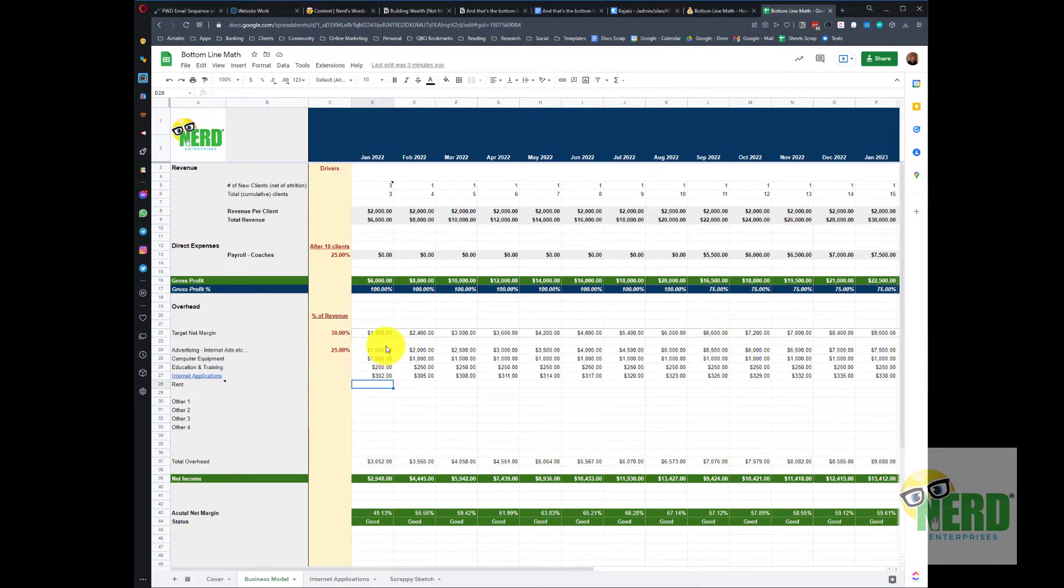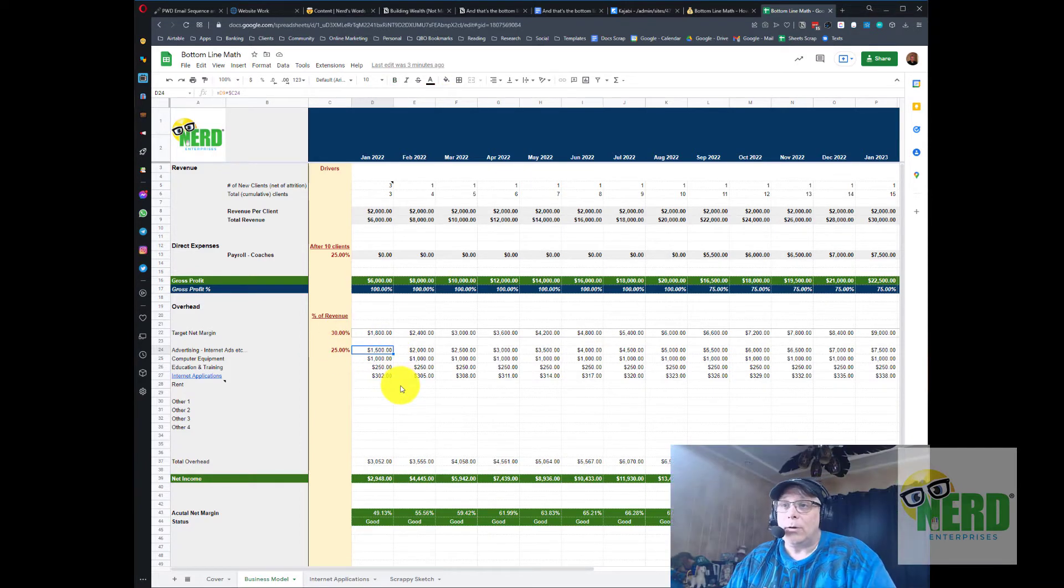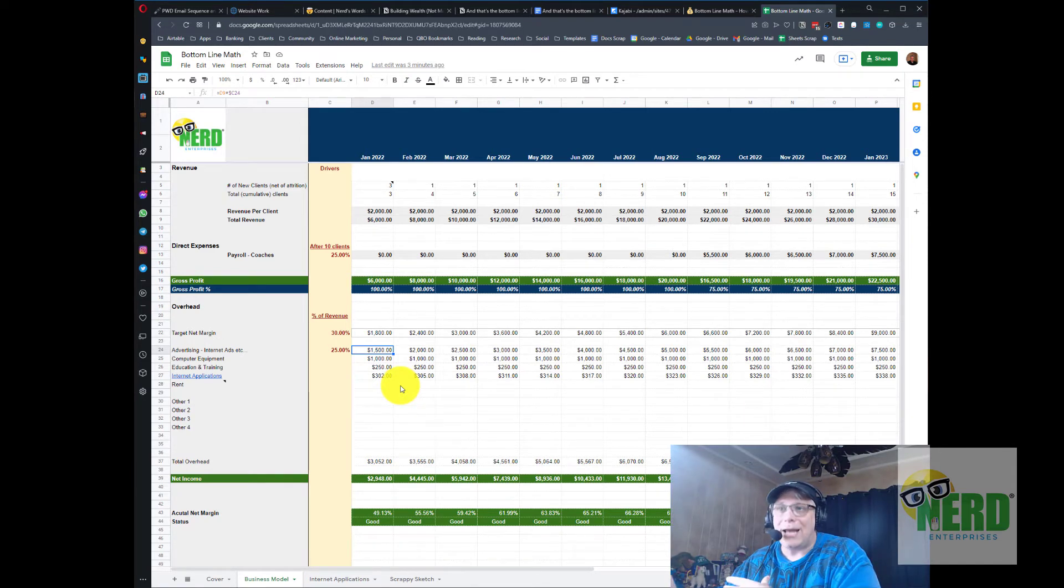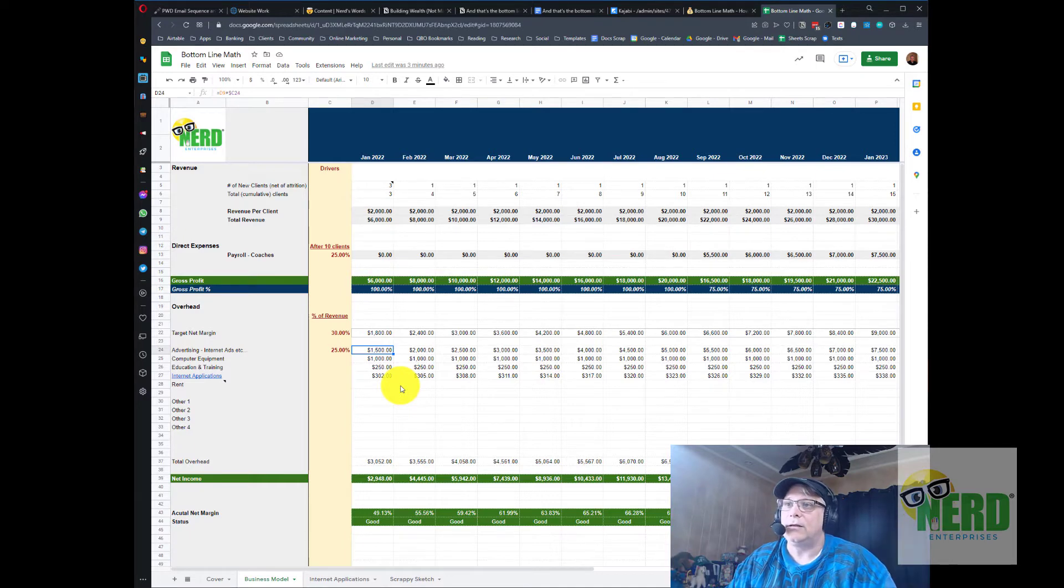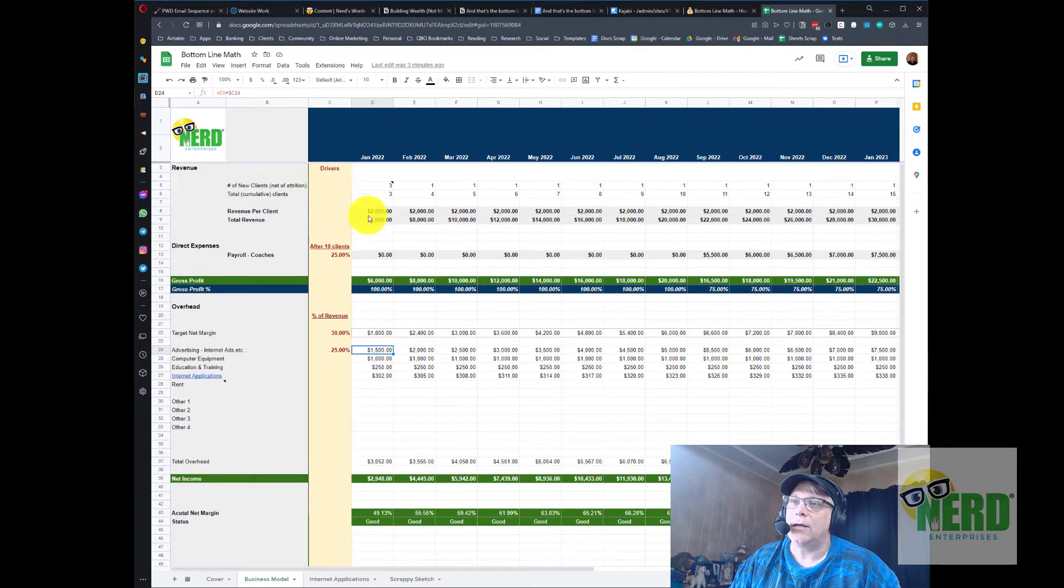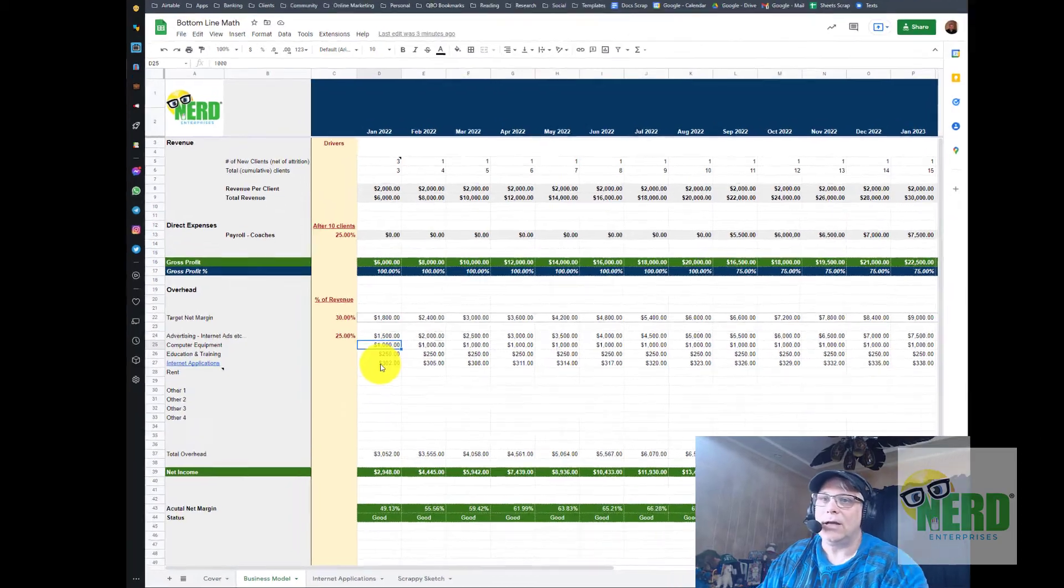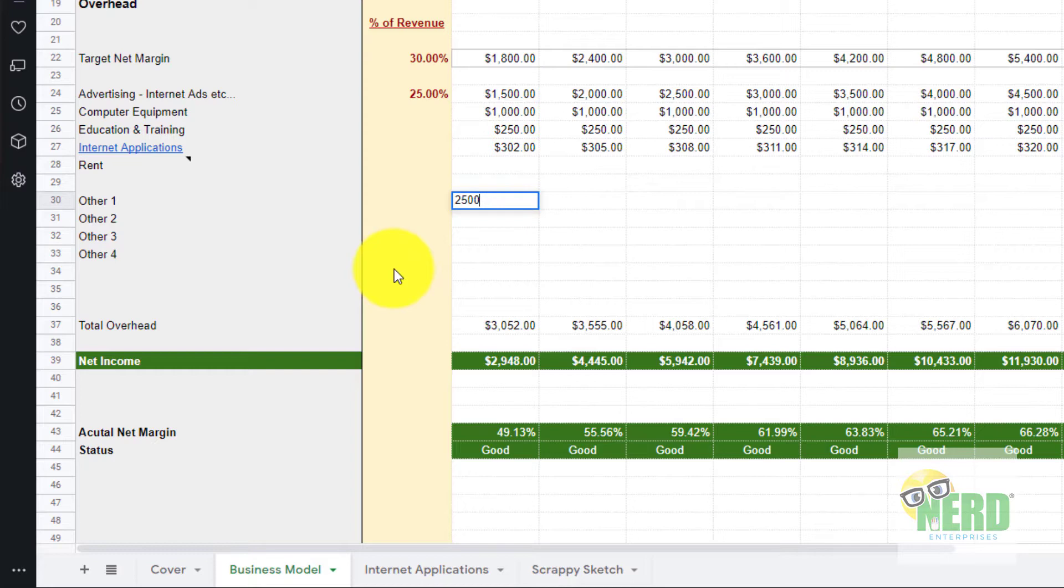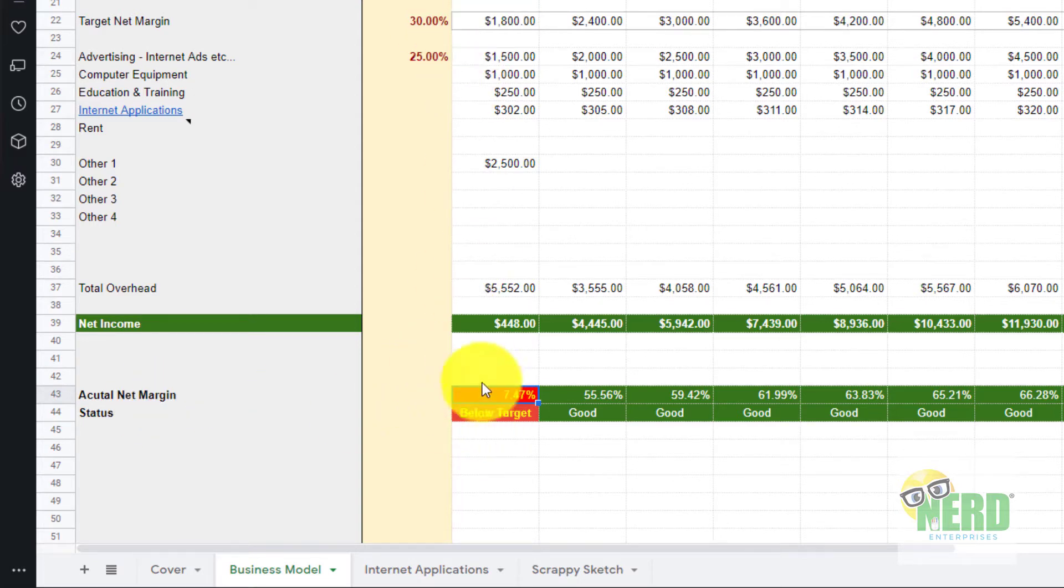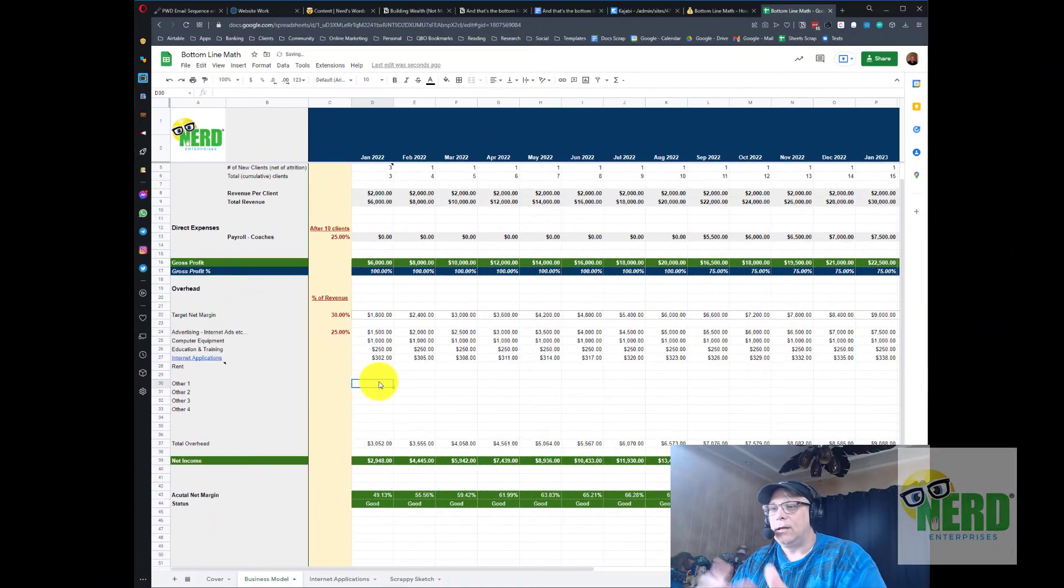Now we just want to sketch out what we think our expenses are going to look like month to month. For advertising I set up a driver here that's based on 25% of revenue, meaning that we want to take at least 25% of our revenue and reinvest that in the business by running ads, Google, Facebook, whatever you do for advertising on the internet to help drive more clients. This way you're not taking money out of your own pocket but you're taking it right out of the revenues that your business generates. If I throw in $2,500 here in some other expense, you can see that down here it lights up for you and lets you know hey we're actually short of our target net margin based on 30%.